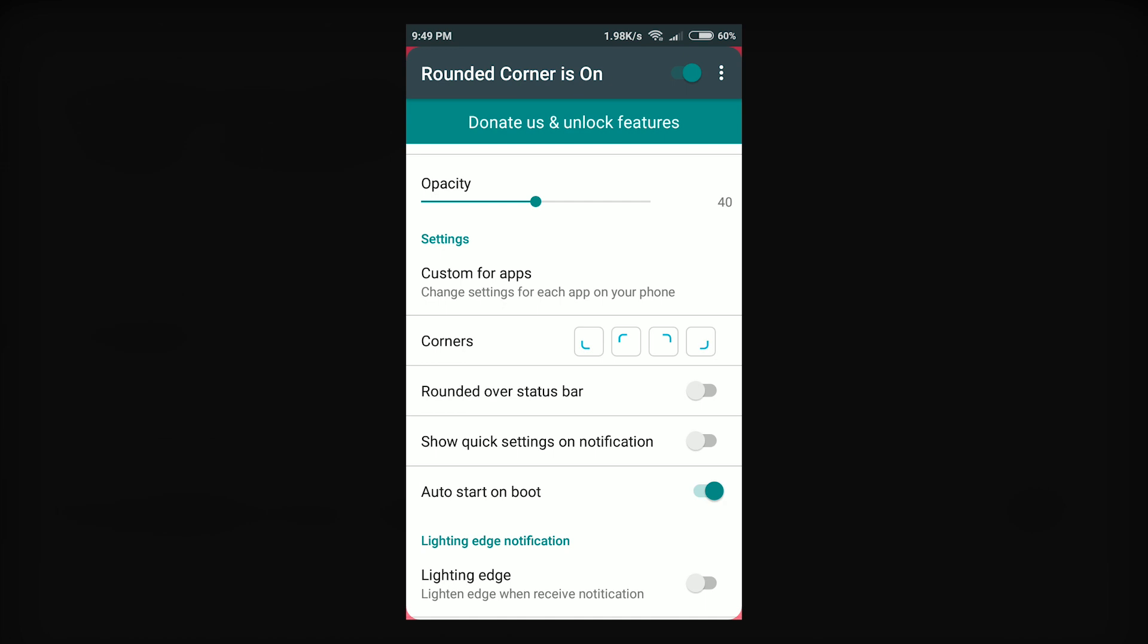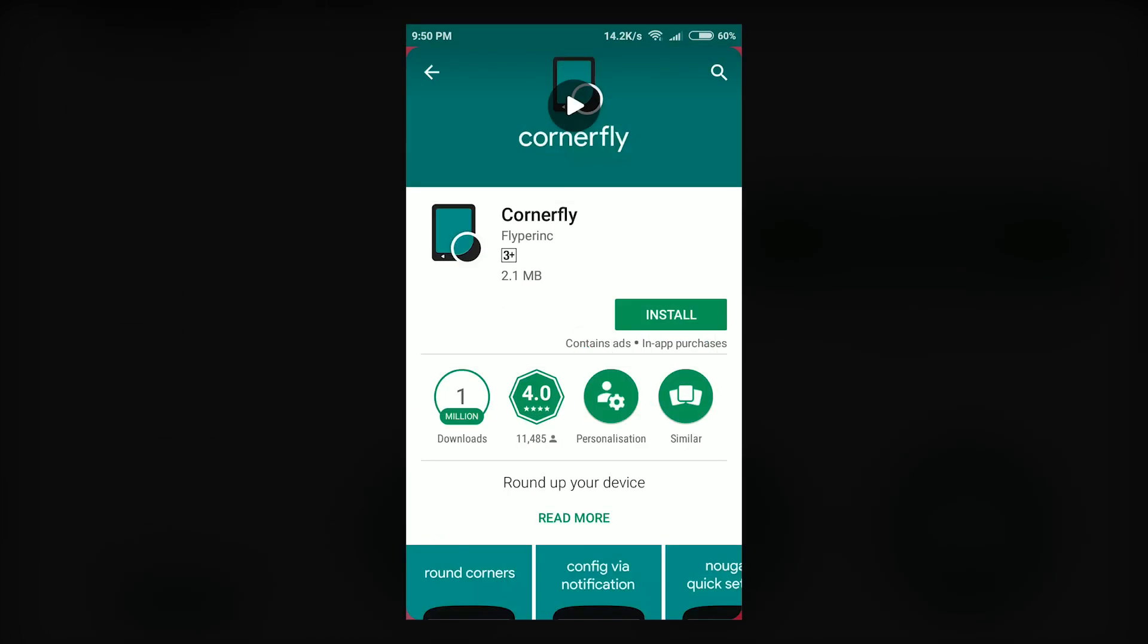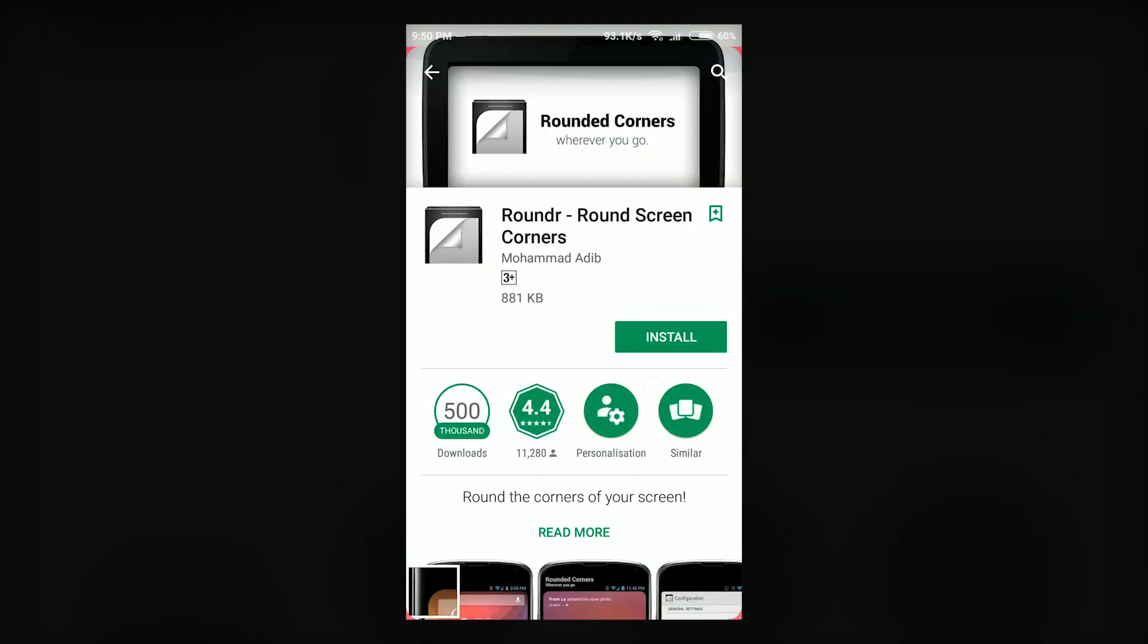Other apps that you can use to achieve rounded corners are Cornerfly that has over 1 million downloads and the other one is Rounded with over 500,000 downloads.